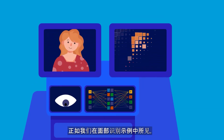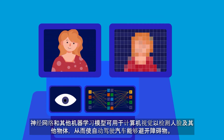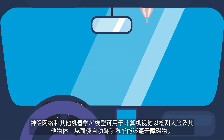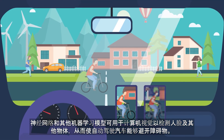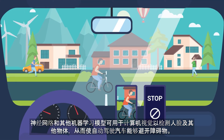As we have seen in the facial recognition example, neural networks and other machine learning models can be used for computer vision to detect faces and other objects, which will allow self-driving cars to avoid obstacles.